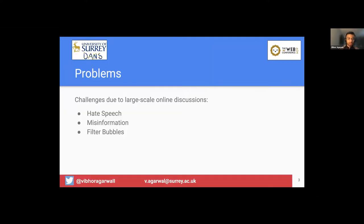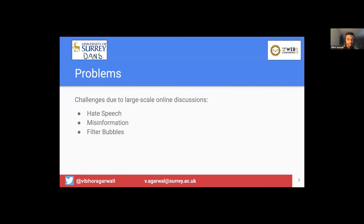So these online discussions, because of their large nature, they can go unregulated and can pose a variety of real world challenges such as hate speech, where people can spread hate speech online freely as part of discussing in these online discussions. Second is they can spread misinformation and fake news.